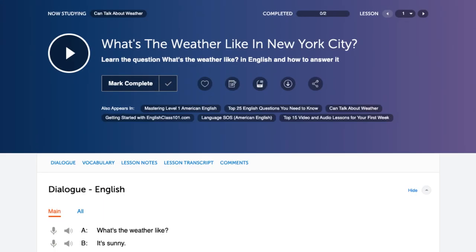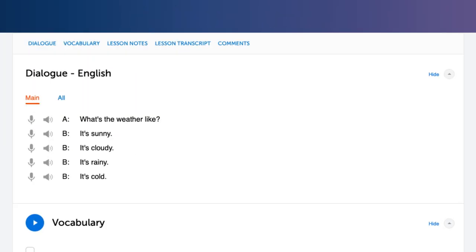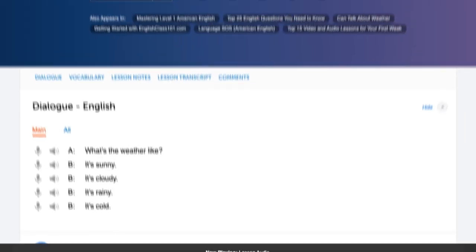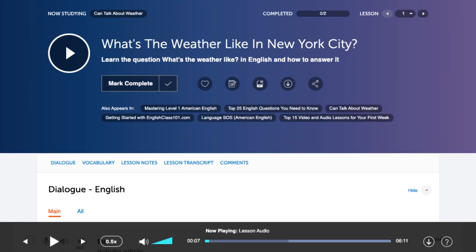Our playback feature is great for pronunciation practice. You can play back the podcast itself or listen to words individually. You can even listen back at a slower speed if you're having trouble catching the correct pronunciation at native speaker speed.